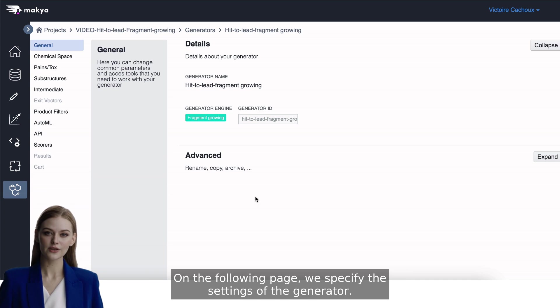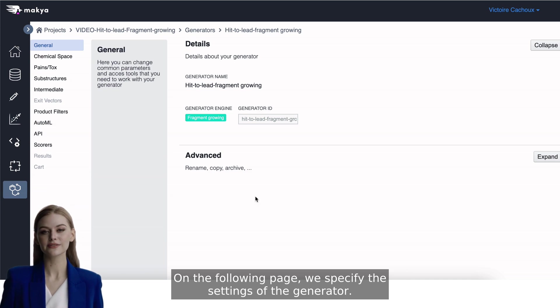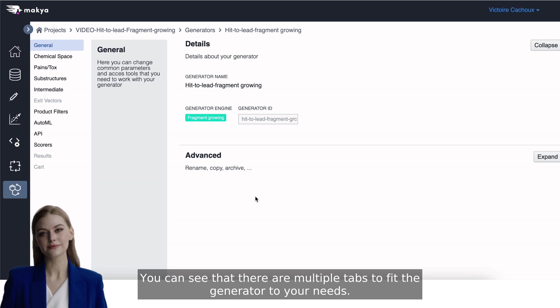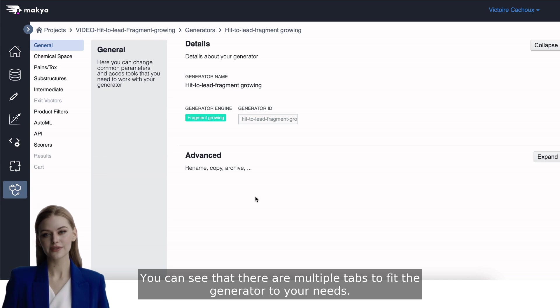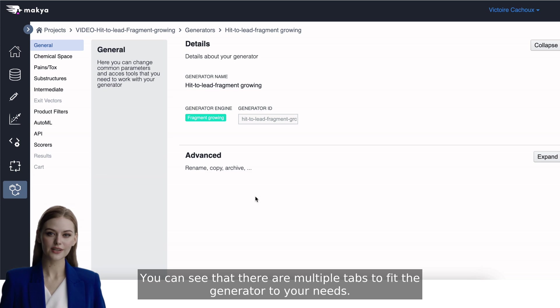On the following page, we specify the settings of the generator. You can see that there are multiple tabs to fit the generator to your needs.